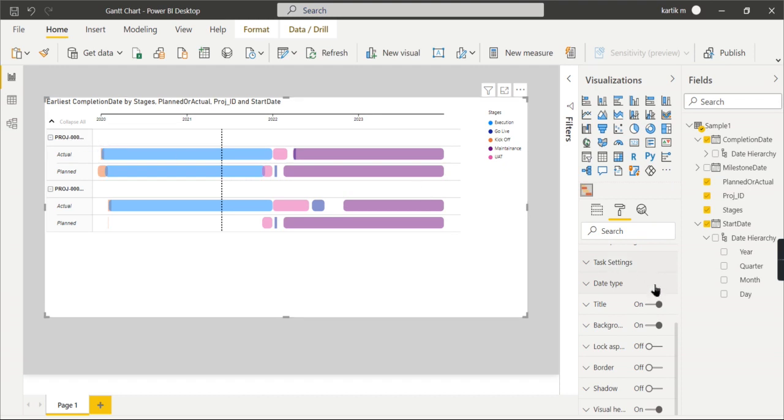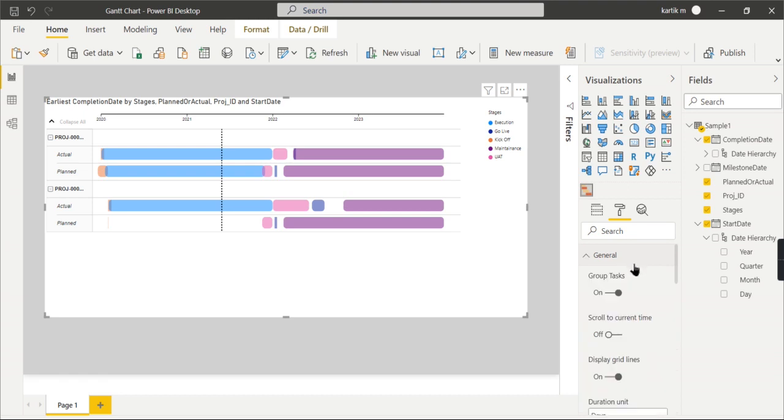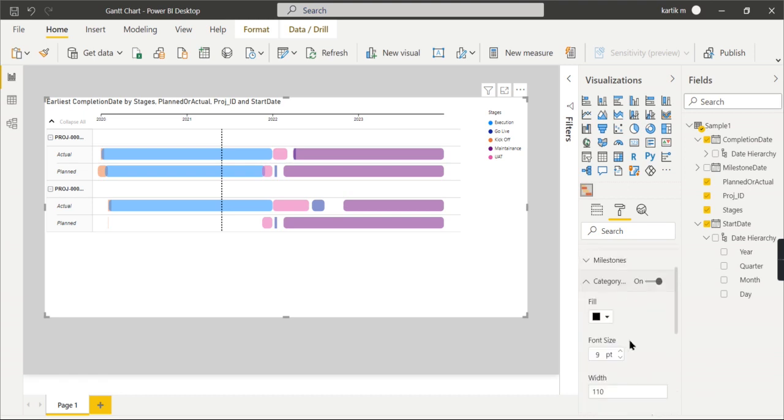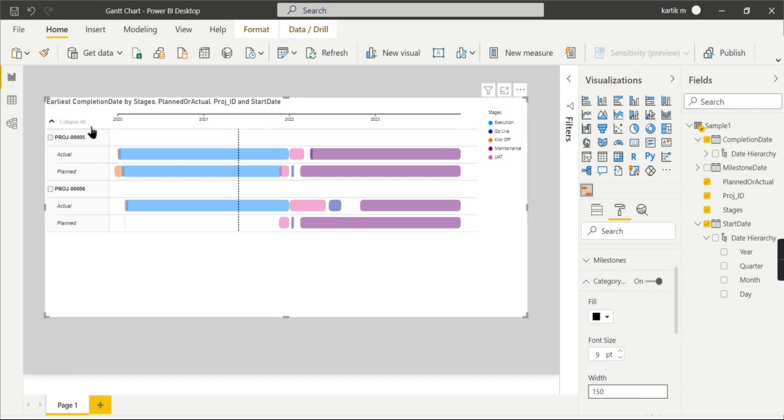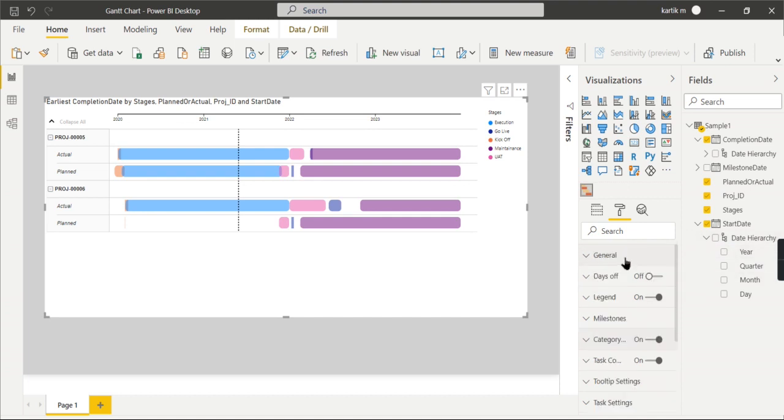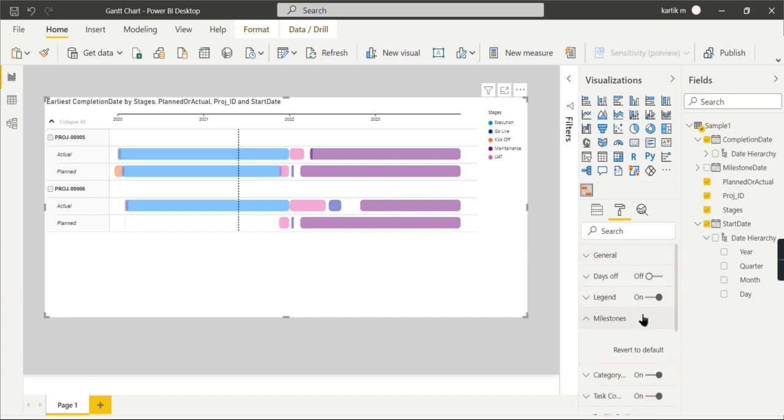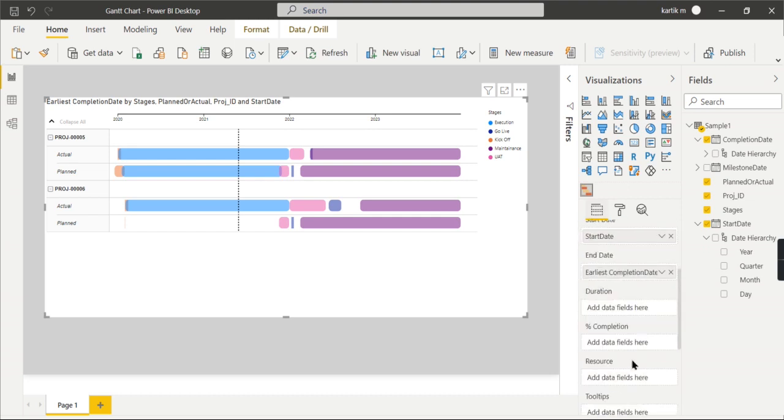In order to expand this, another property is category. You can increase this width. Let me increase it to 150, so you can view this one. These are the two important properties you can think of. There are other properties that I have already explained in order to group the task.